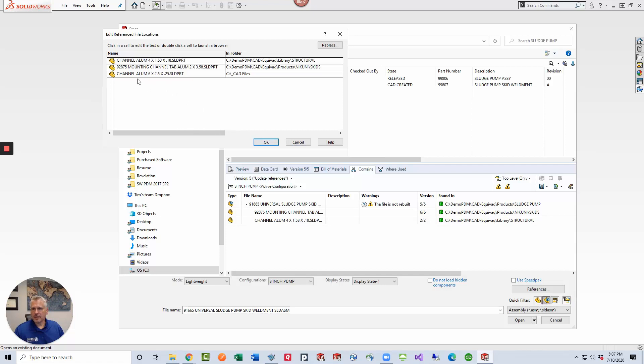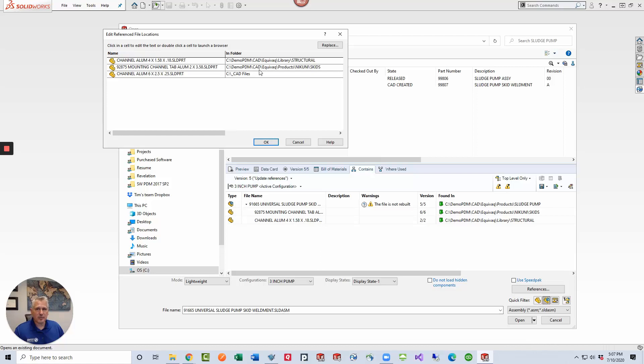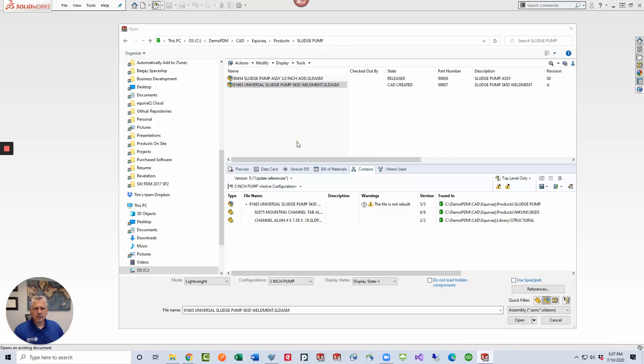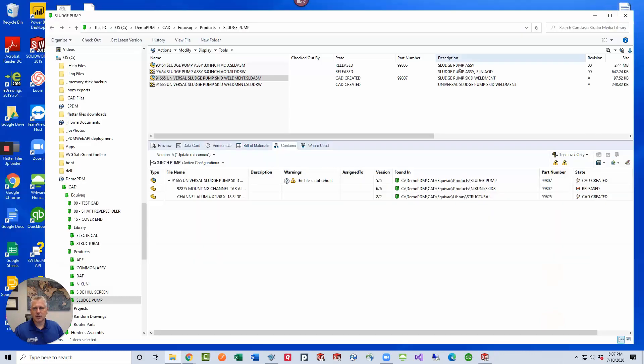All right, so the one that's missing is this bottom one because if you look at the contains tab inside PDM, it only shows this mounting channel and then this four inch channel down here. The six inch channel is missing because this assembly was last saved with that file outside PDM in the CAD files folder. So let's click cancel and cancel, minimize here, and let's go take a look at how the update references tool works.